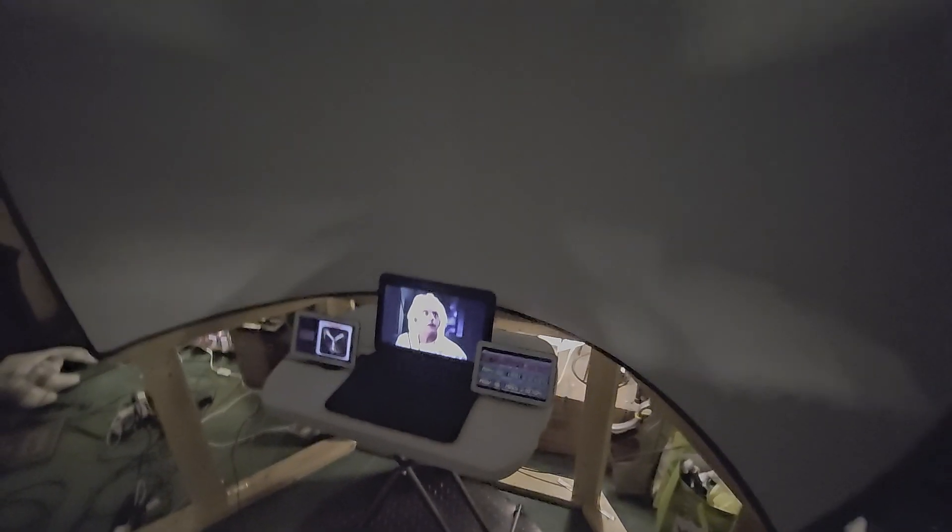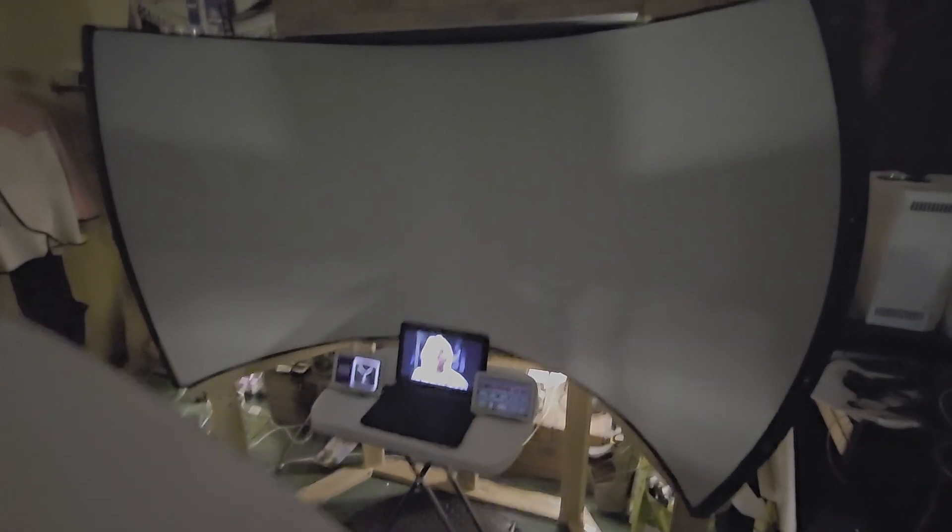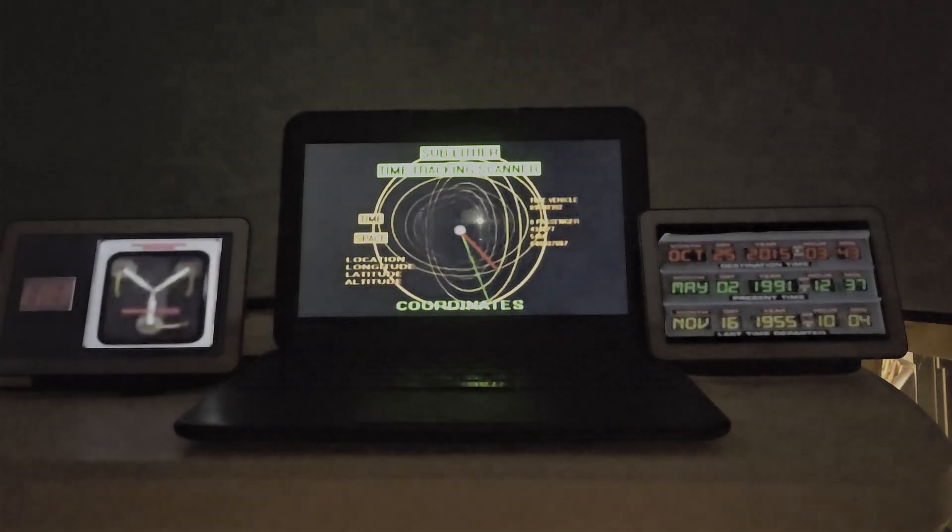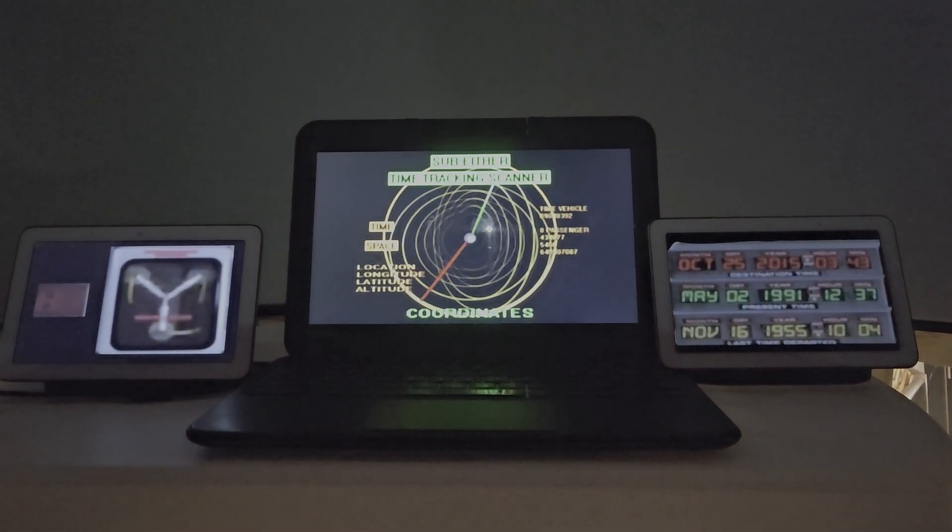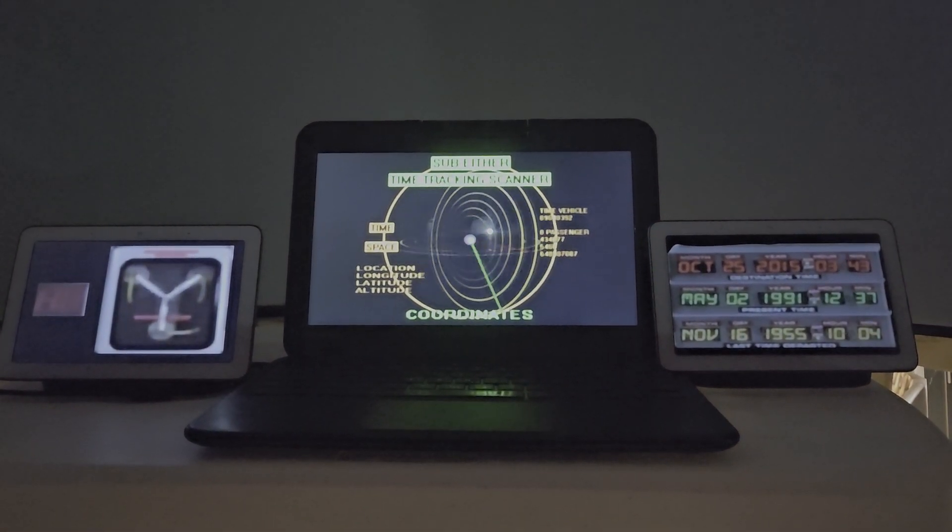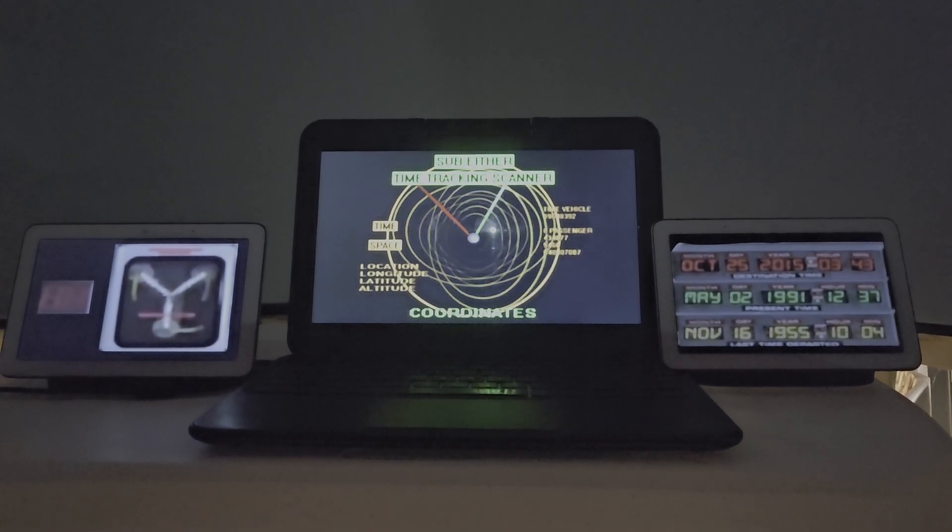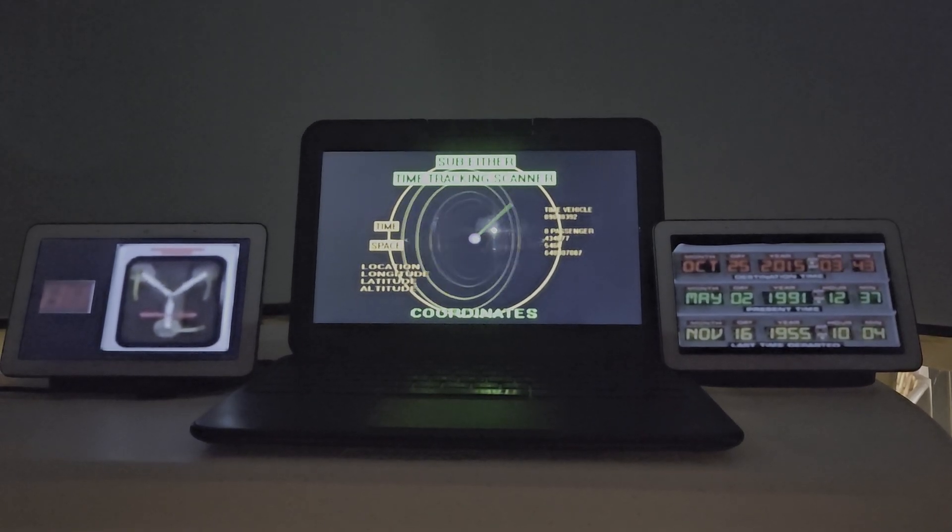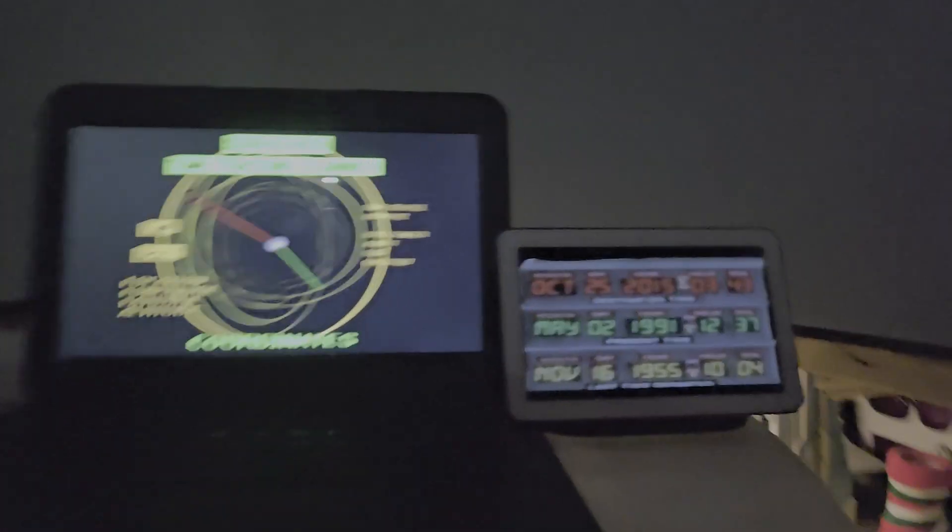I'm going to go ahead and switch to a previously recorded version of that and then come back in a moment.